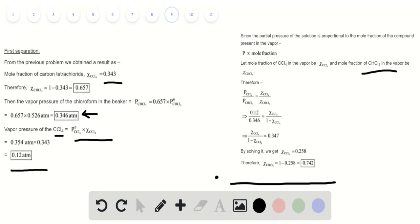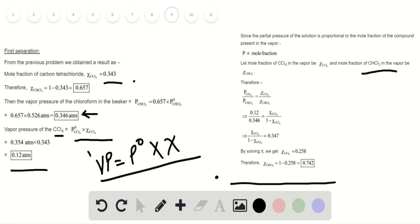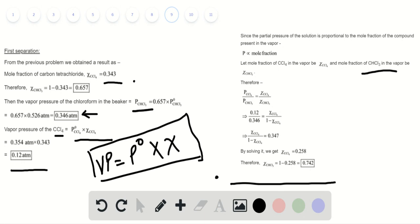For the first separation, the mole fraction of carbon tetrachloride is 0.343. Therefore, the mole fraction of CHCl3 equals 1 minus 0.343, which gives 0.657. We can determine the vapor pressure of any compound by multiplying its pure vapor pressure by the mole fraction. Using this formula, we can determine the vapor pressure of CHCl3 and CCl4.